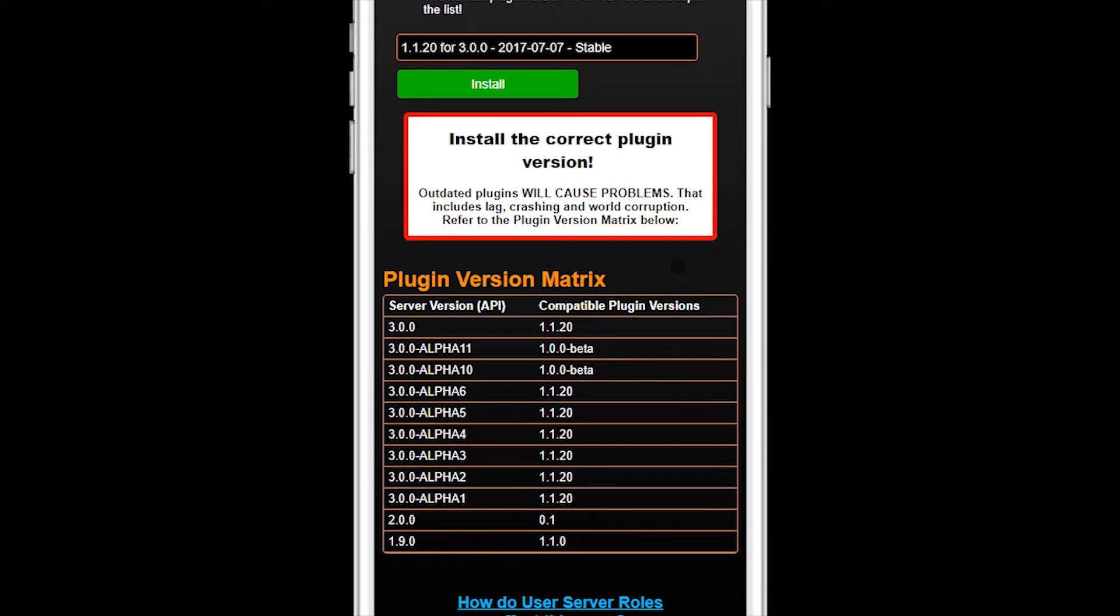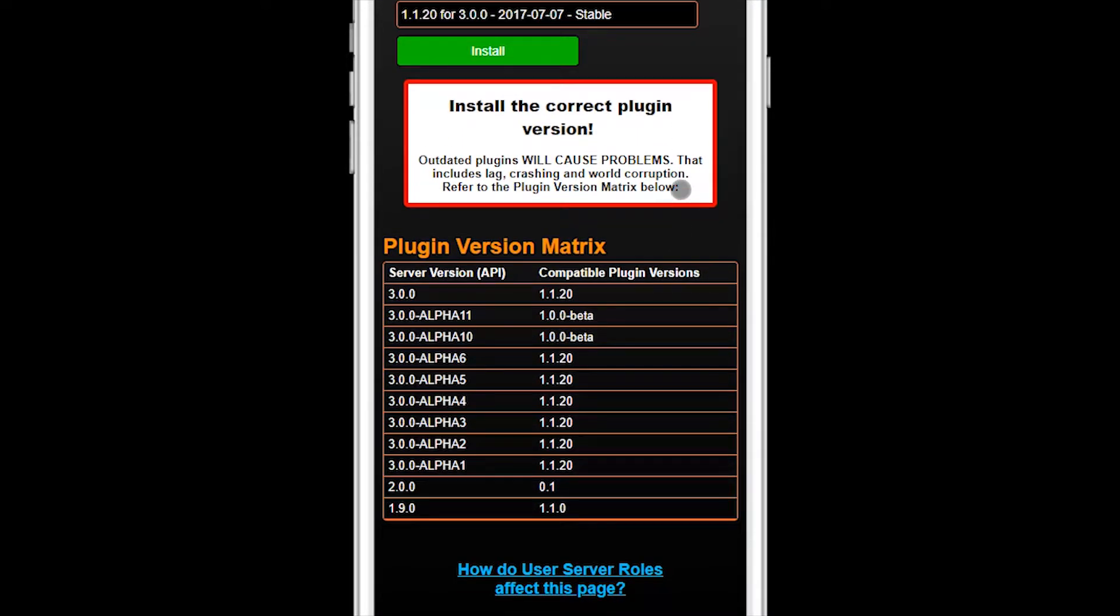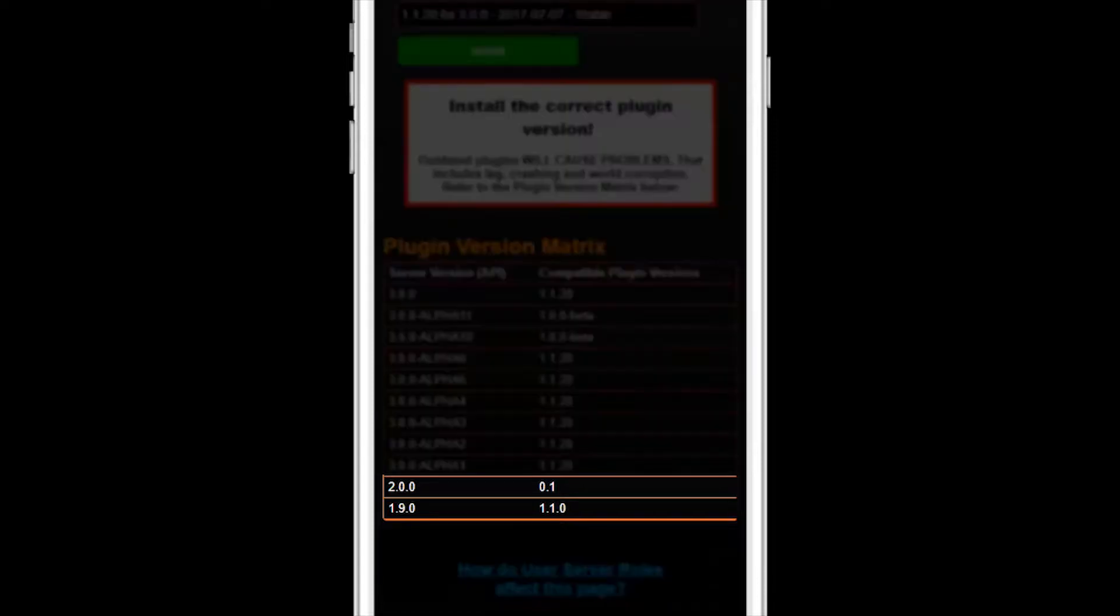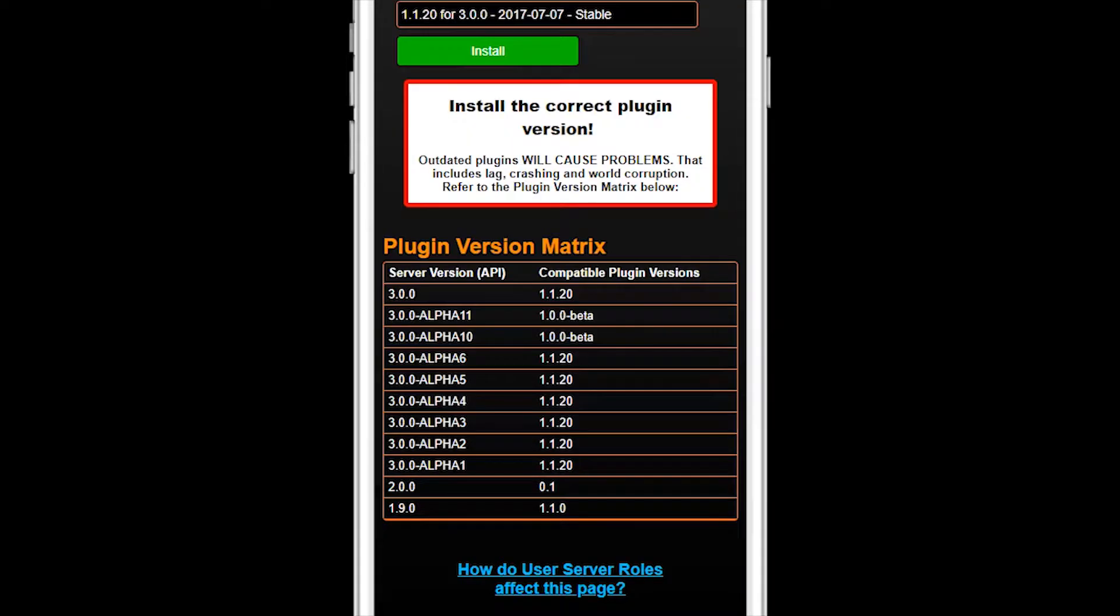Since we know that we must have major API version of 3, we know Kill Money version 0.1 and 1.1.0 will not work since those versions use an older API major version.